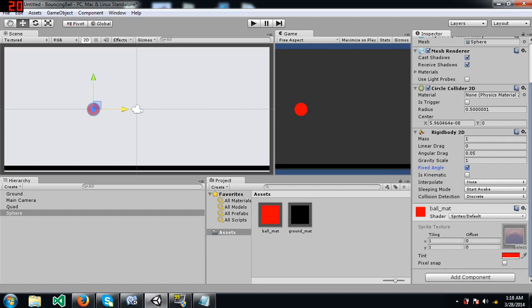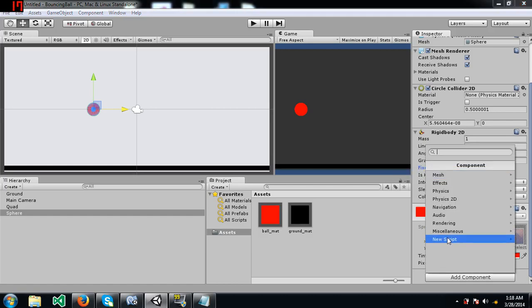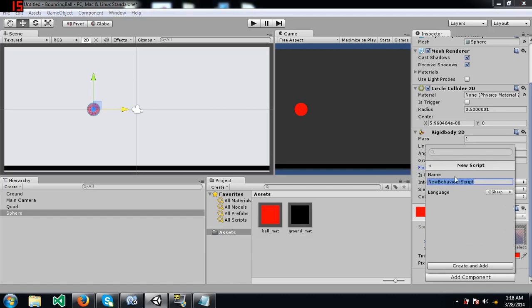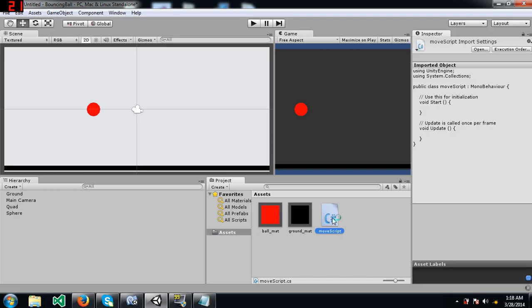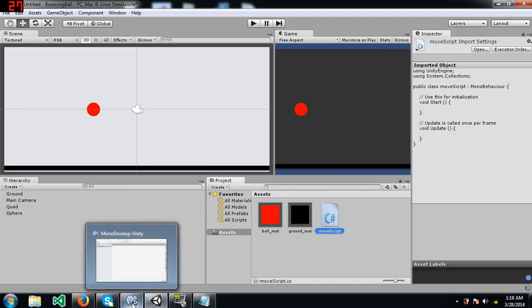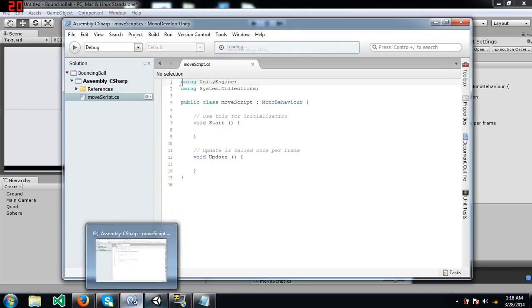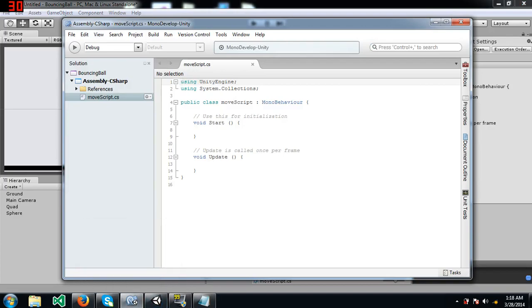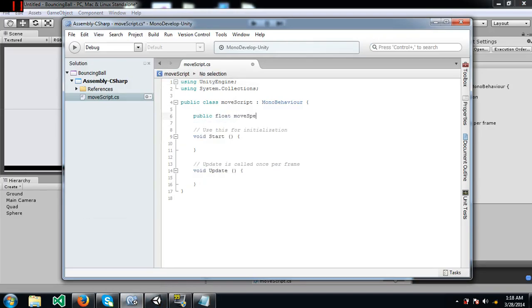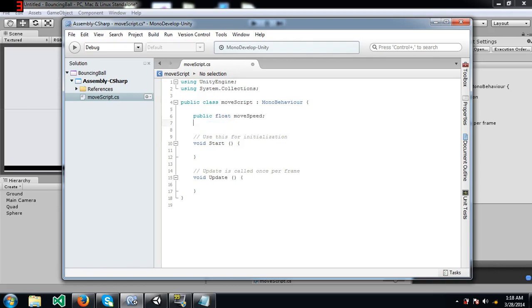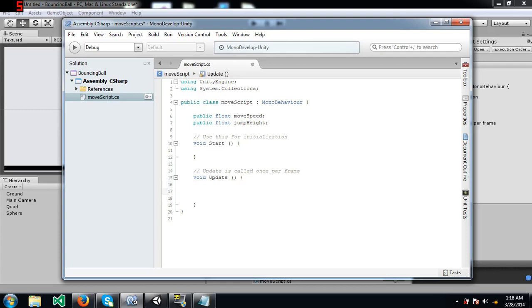So now let's create a move script. Okay, we will start by creating a variable for the speed of the ball. I am going to create another variable that we will use a little bit later. This is for how high the ball can jump.